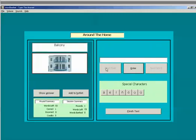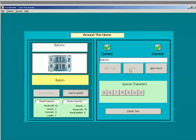If the word you are translating contains a character that is not on your keyboard, click the appropriate button.